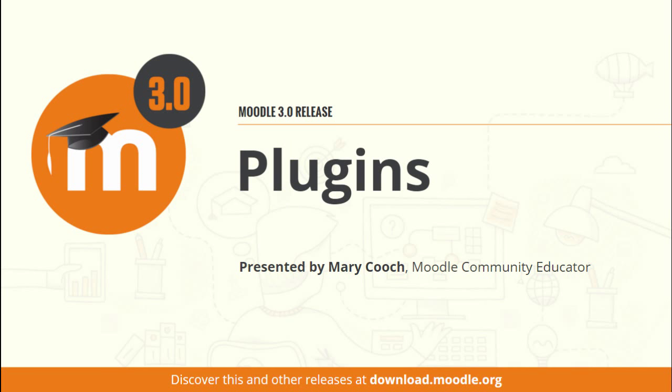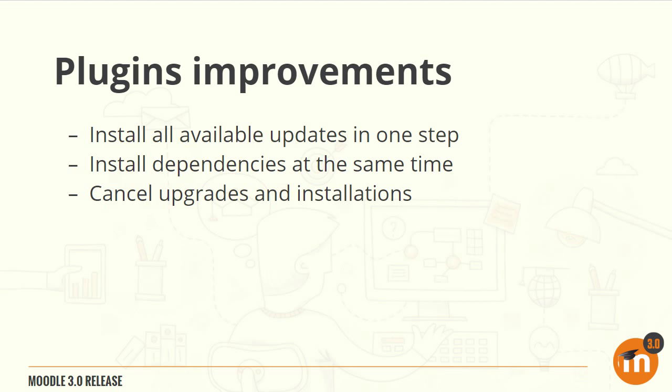Plugins in Moodle 3.0. There are significant improvements to installing and upgrading plugins. It's now possible to install all available updates in one step and any dependencies may be added at the same time as your chosen plugin. The administrator can also cancel upgrades and installations.